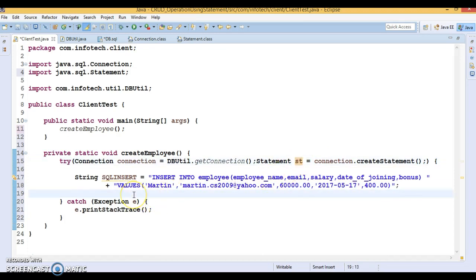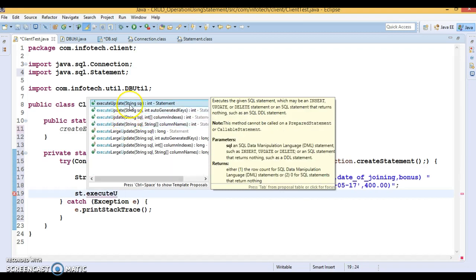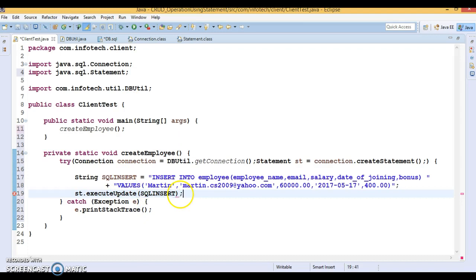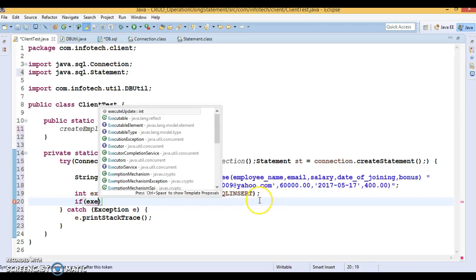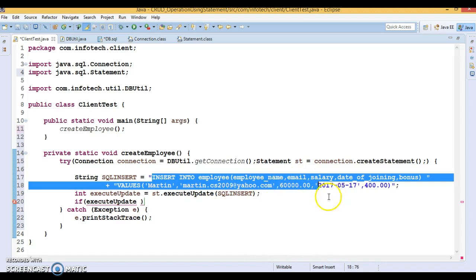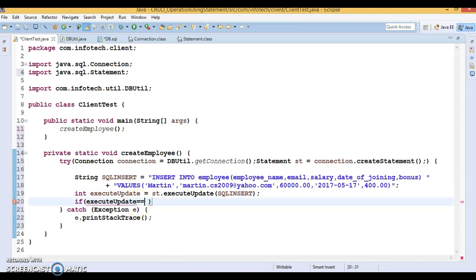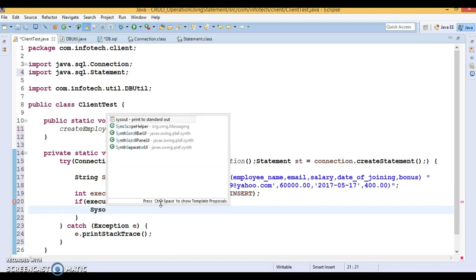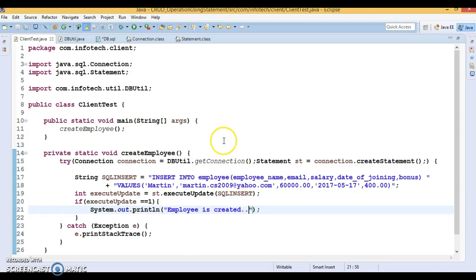To execute this hard-coded SQL query I'll use statement.executeUpdate(), passing the SQL string as a parameter. This method returns an integer representing the number of rows affected by the query. Since we're inserting only one row, the count will be 1. I'll check: if executeUpdate returns 1, print 'Employee created'. We don't need to close the resources in a finally block because we declared them in try-with-resources — they'll be closed automatically.